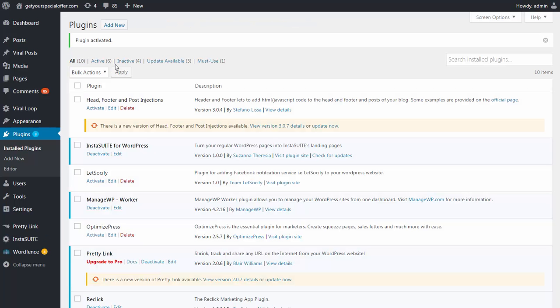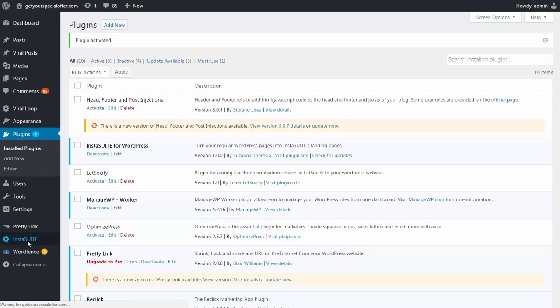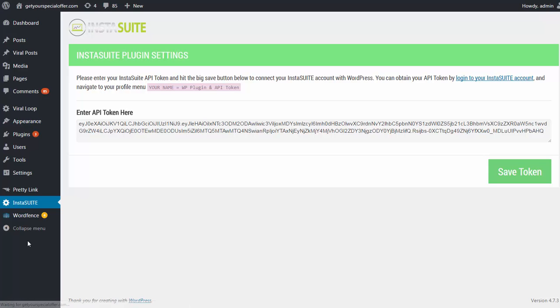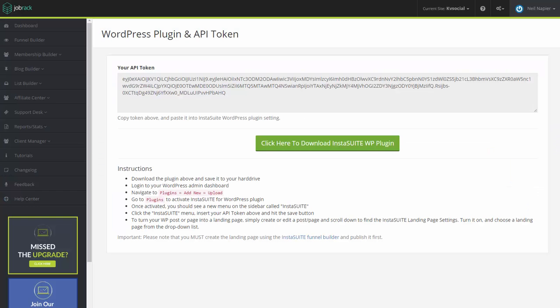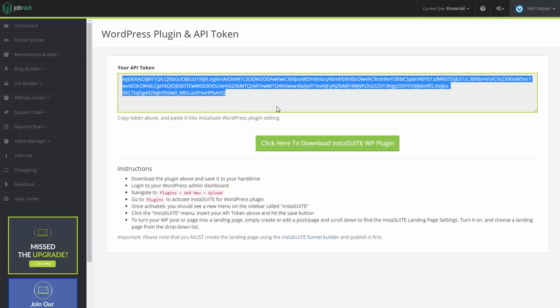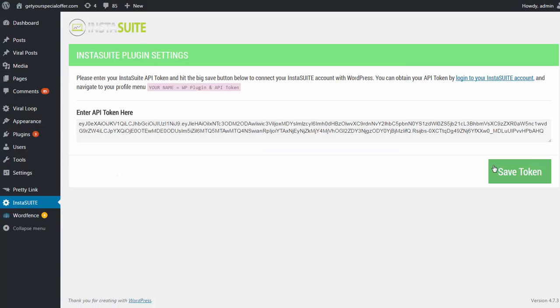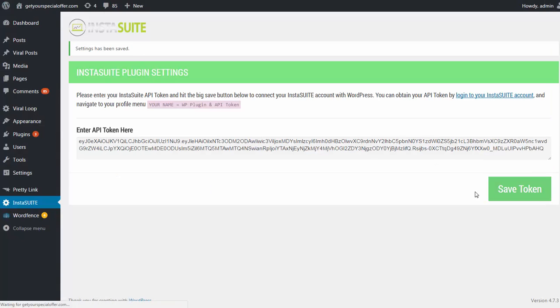So right now, our plugin has been activated. You'll be able to see it on the left menu here. And from here, we just simply copy and paste the API token. This is where you can get this as well. On this page, just copy and paste this entire code here, and click on Save Token. Now, once you click on Save Token, it will be saved.